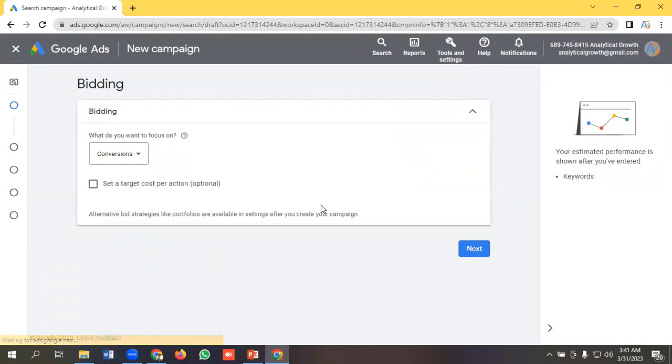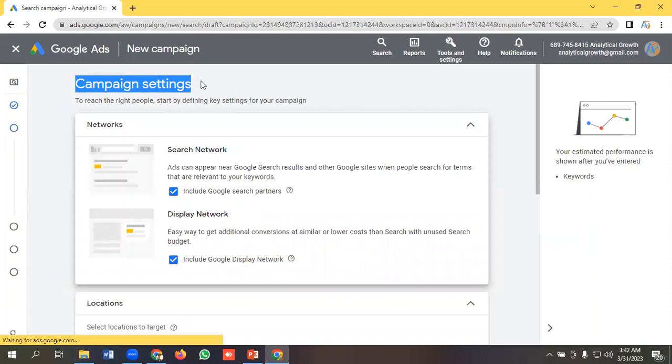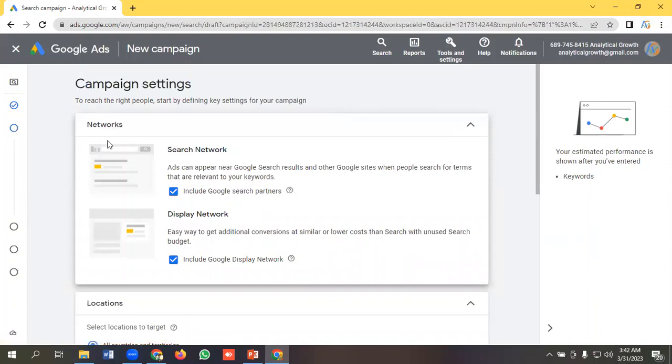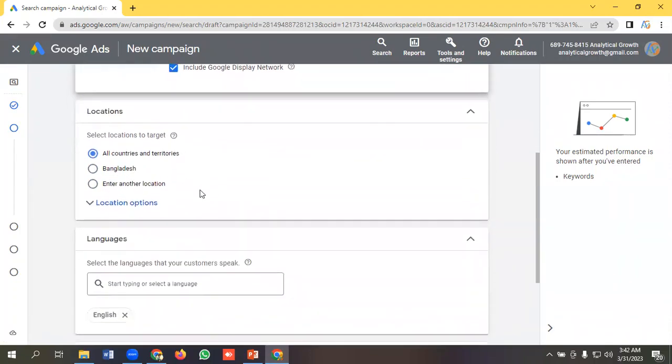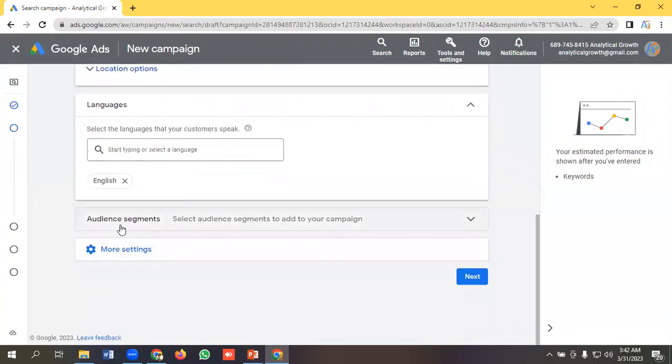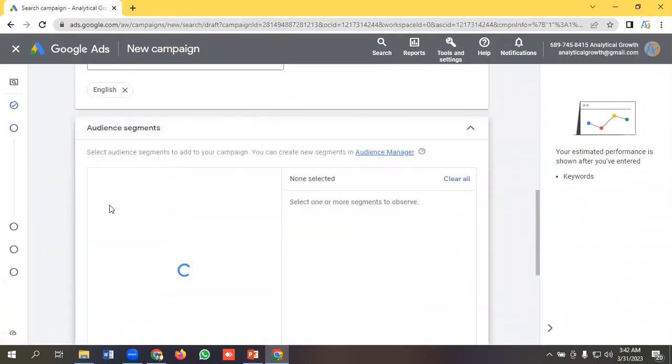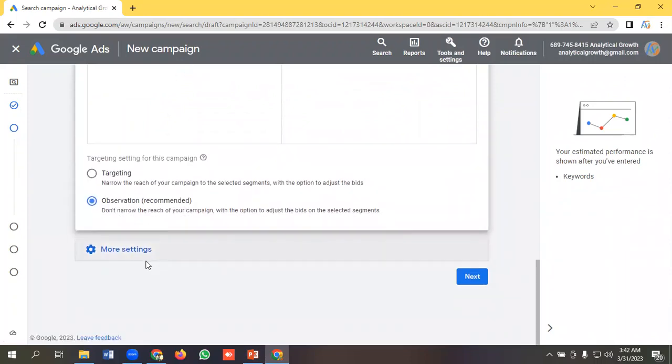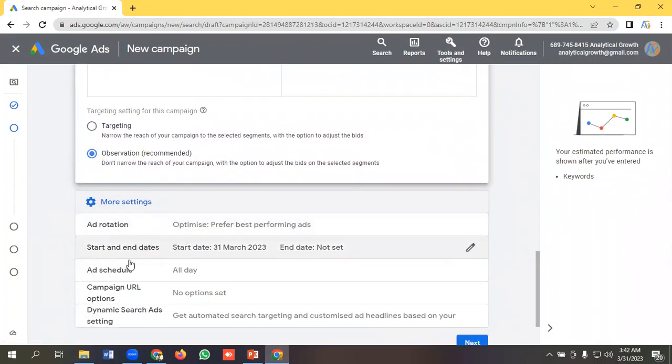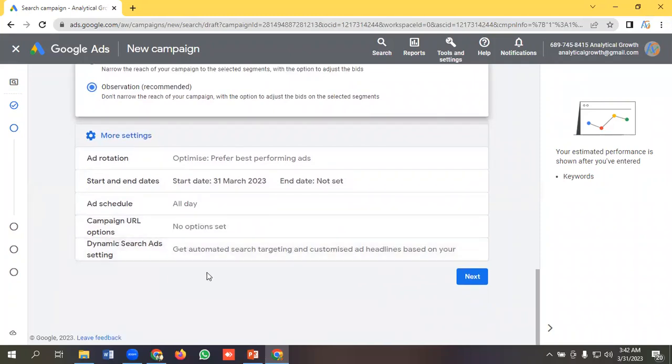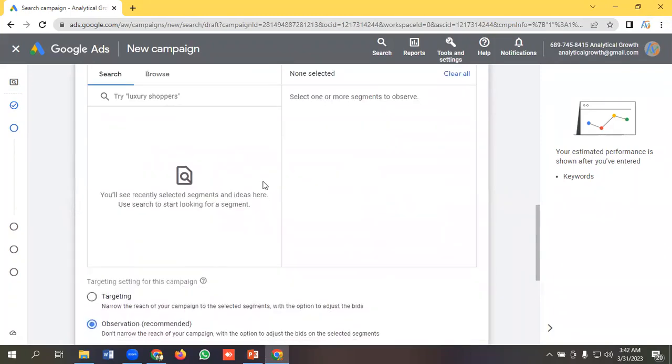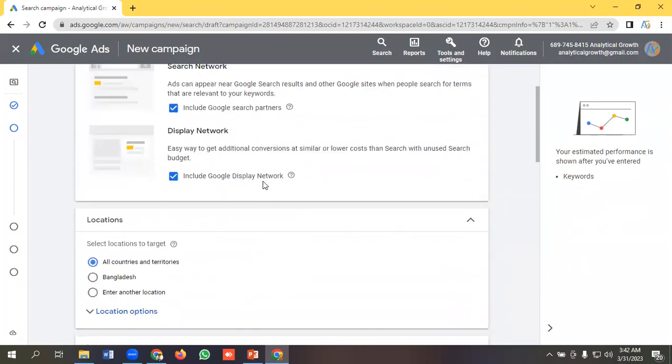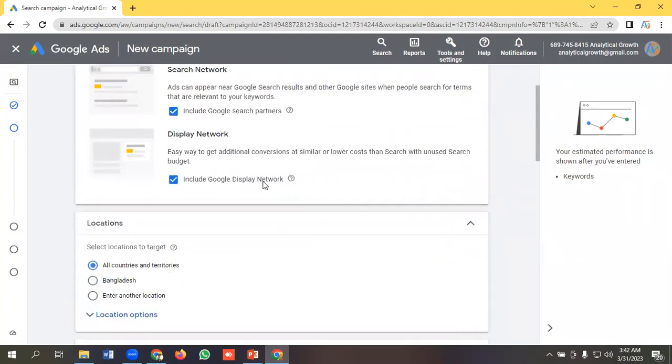This is the campaign settings, what we can do in our campaign level. We can select networks like search network, display network. We can give our locations, we can select our languages, we can select audiences targeting observation. We can give our start and end dates, we can schedule, we can make dynamic subsets in campaign settings.